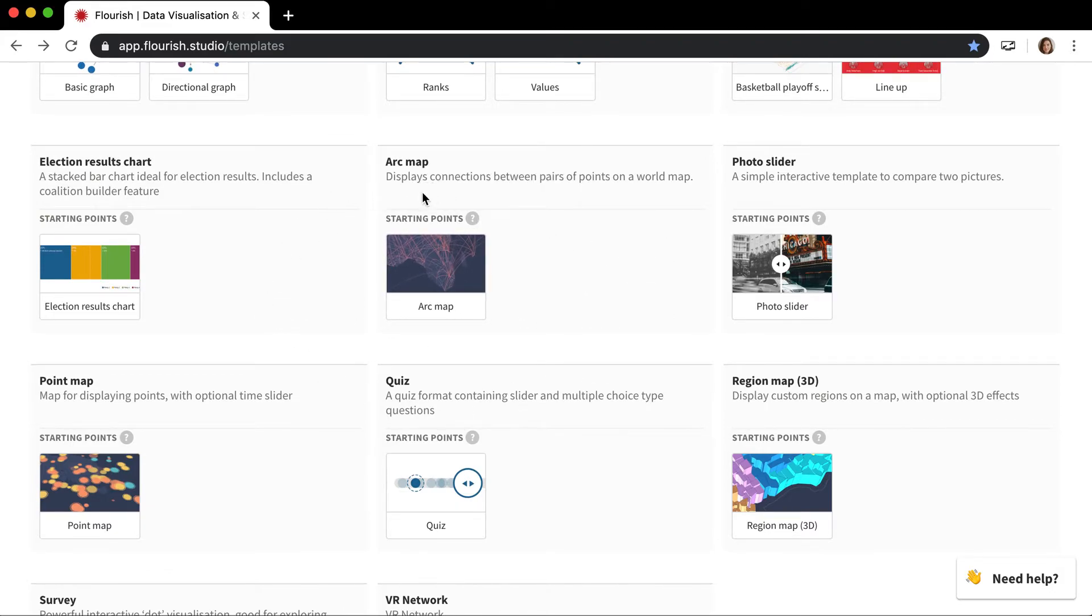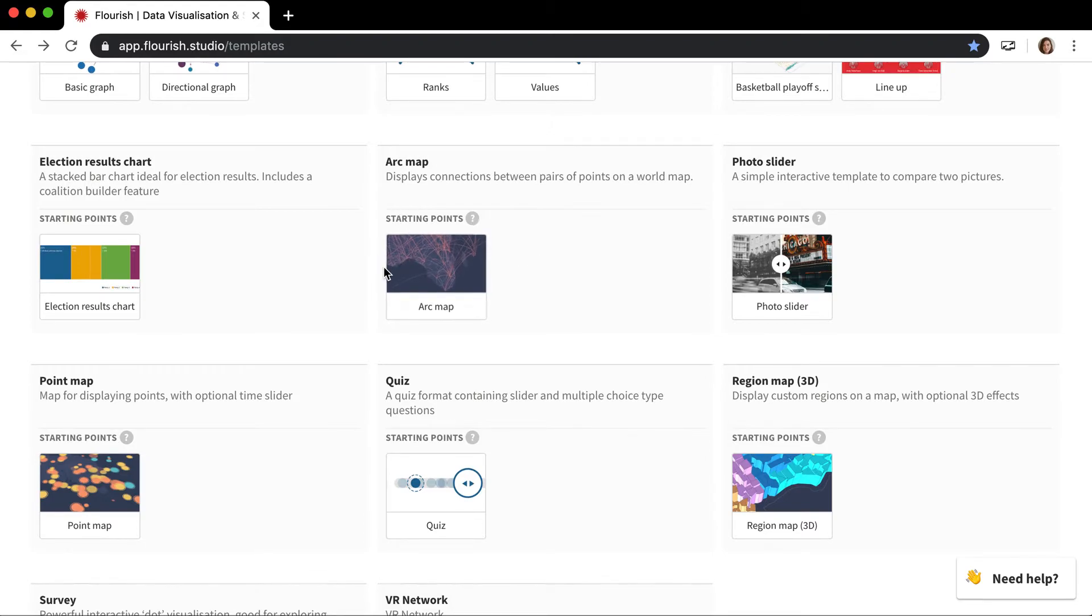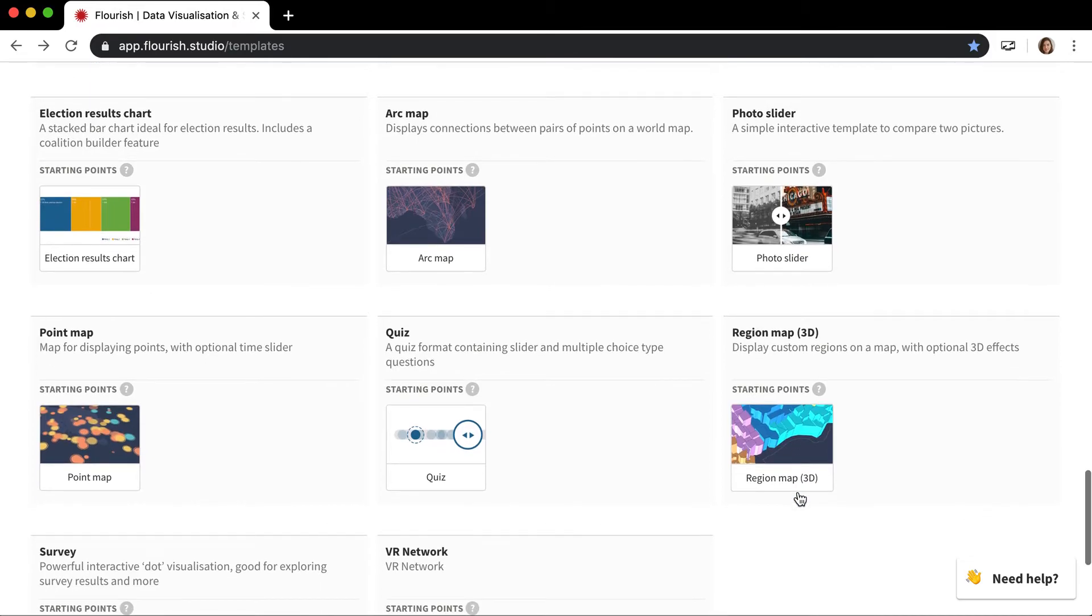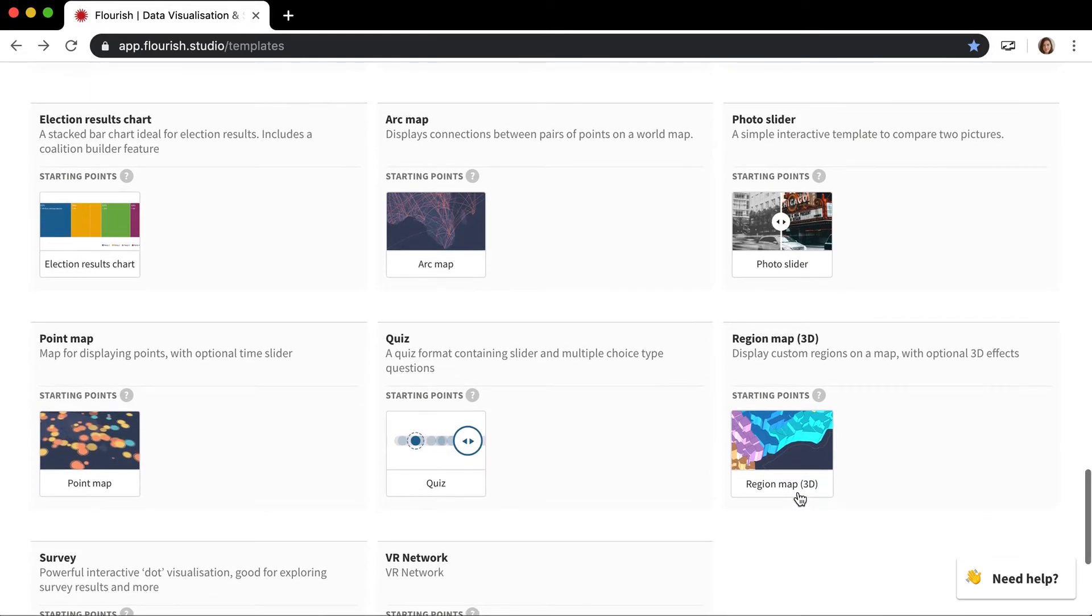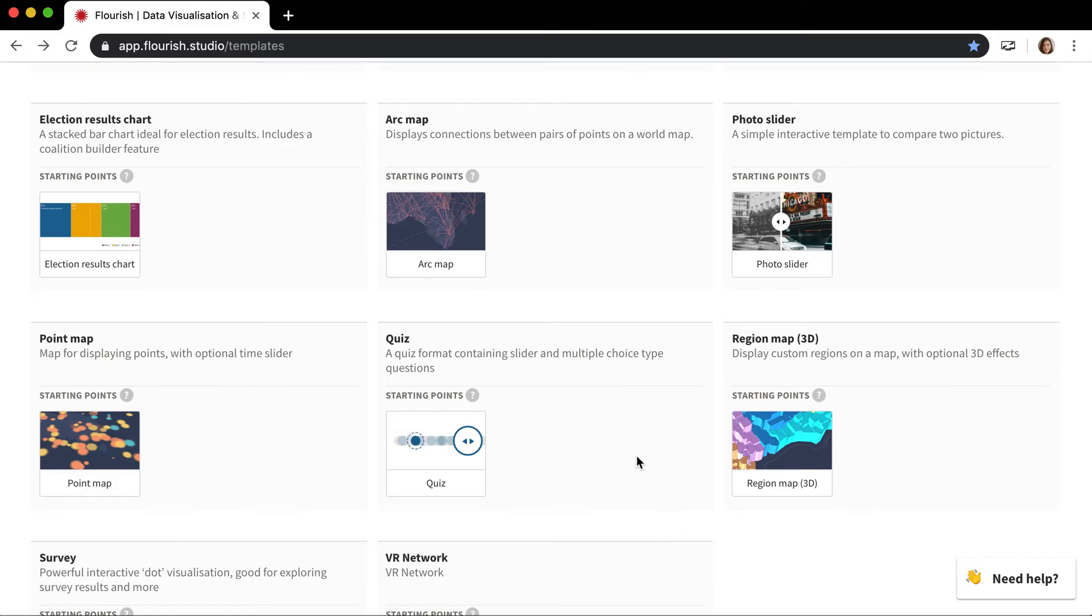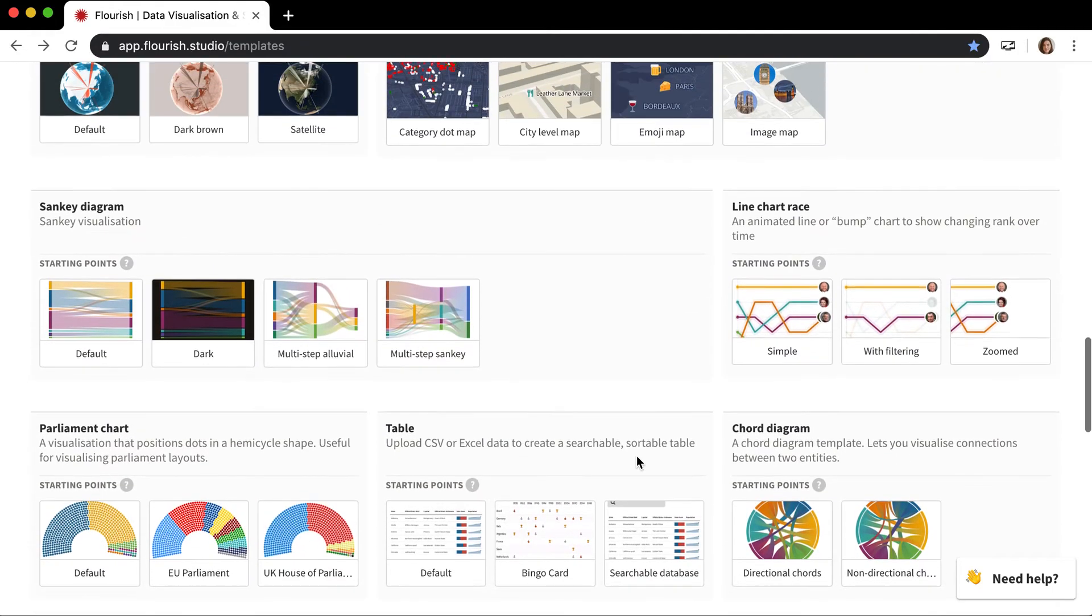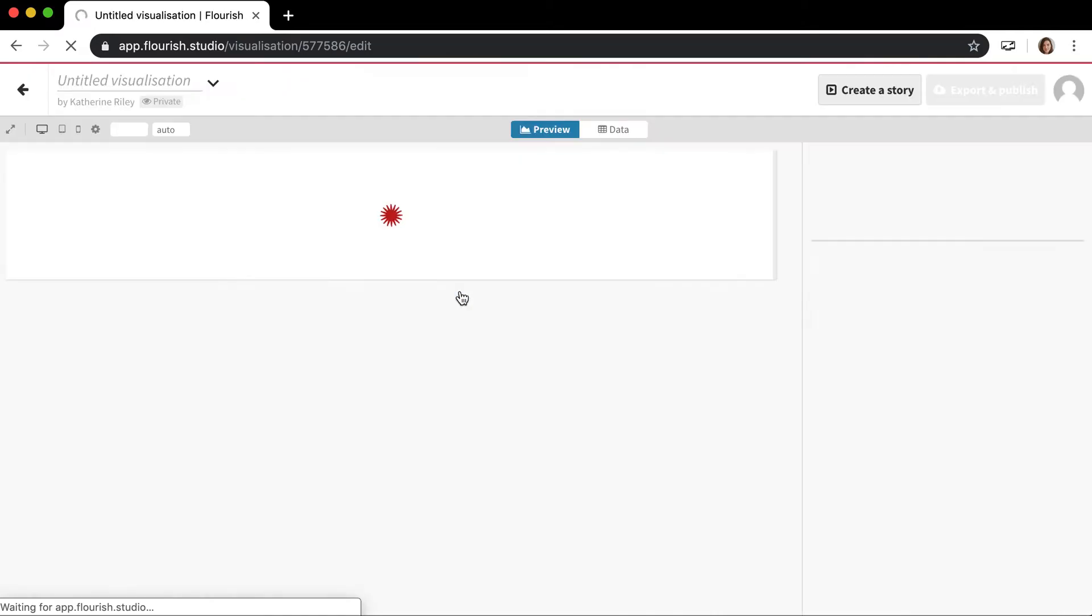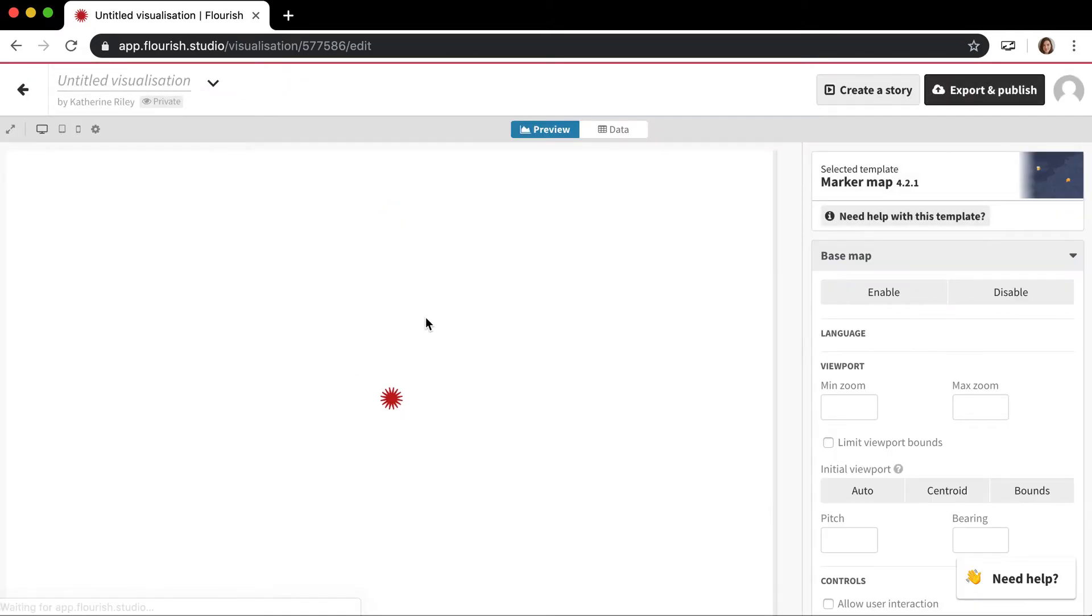There's this arc map which is kind of like connections globe but it's flat, and then this point map which is really good for displaying large numbers of rows. There's also an optional time component as well. And then this 3D region map which lets you do the same sort of choropleth region shading that you do on a normal map but you can use elevation to visualize that as well.